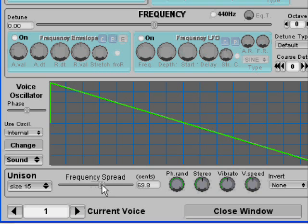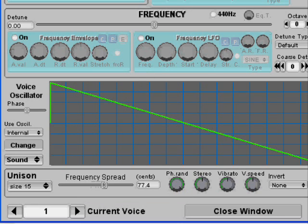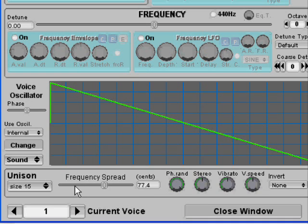If you're making hard style for instance, changing the frequency spread down here could be pretty useful indeed.